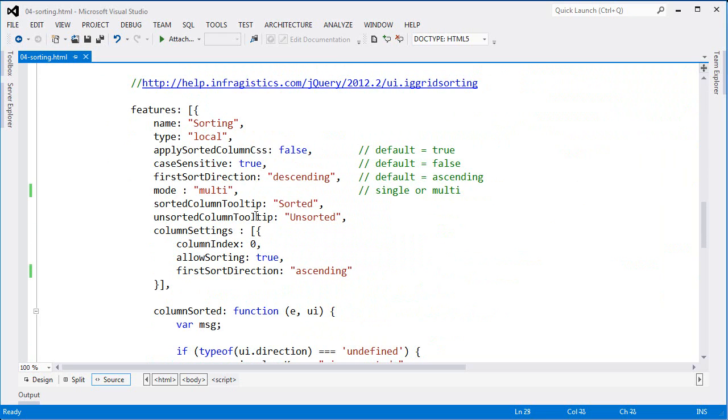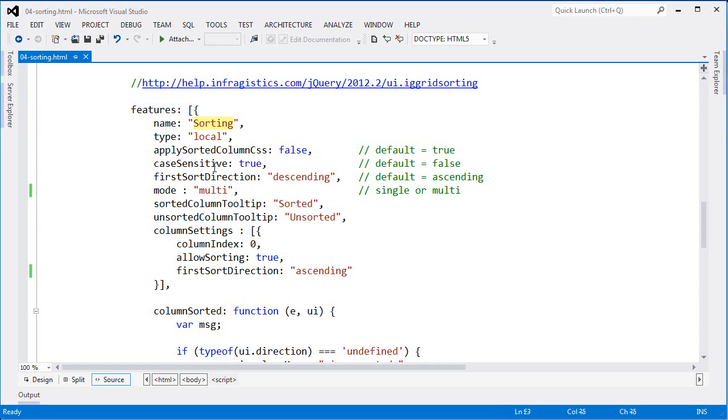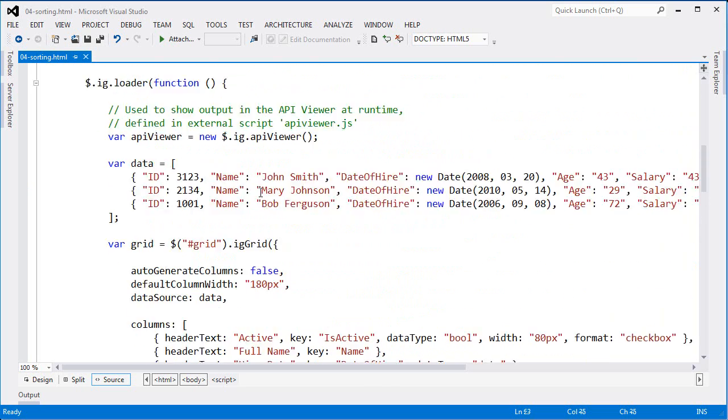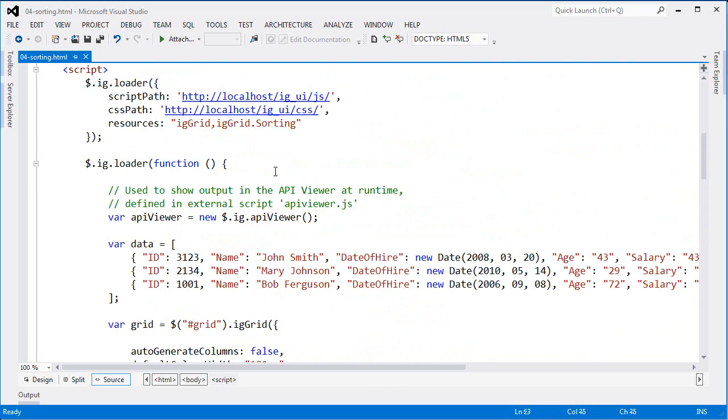So in order to enable sorting, in the features collection, I have to add the sorting feature. And that's done by adding the sorting name. The other thing you need to make sure not to forget, which I kind of passed by pretty quickly here, is that under the resources, I have to add IG grid dot sorting. So this tells the script loader to bring in the JavaScript and CSS files that are required in order to enable the sorting feature.